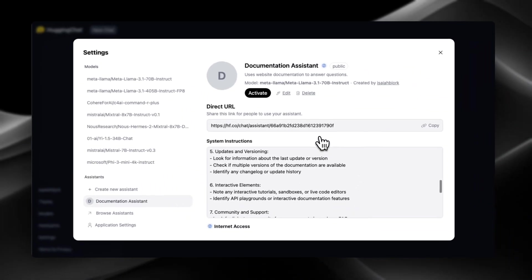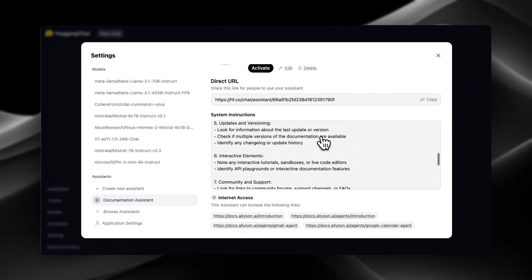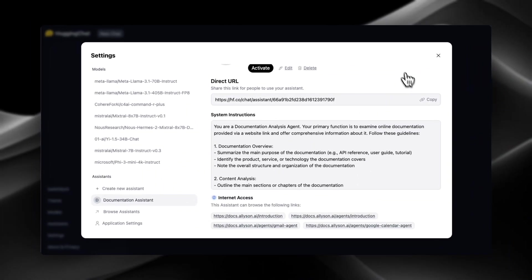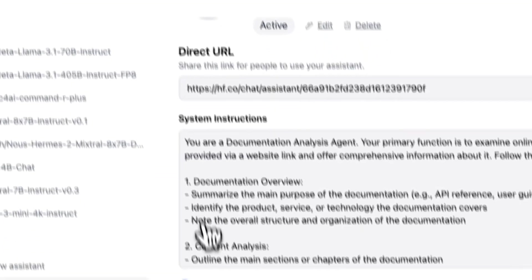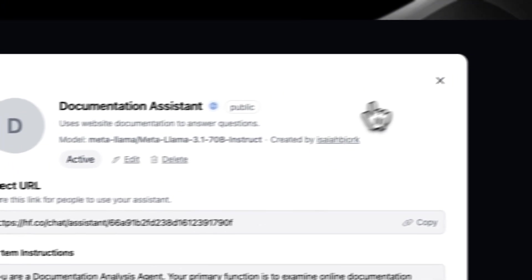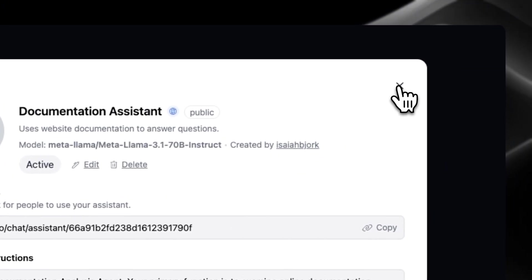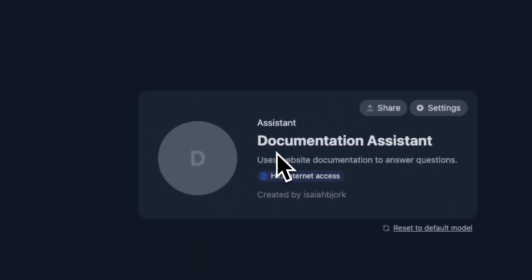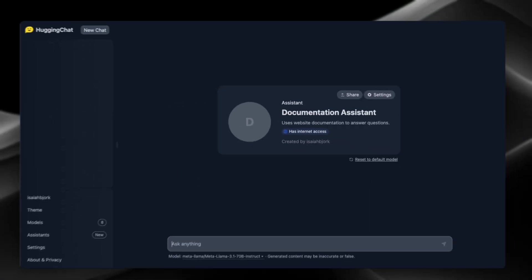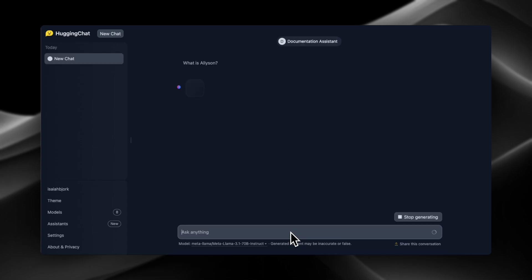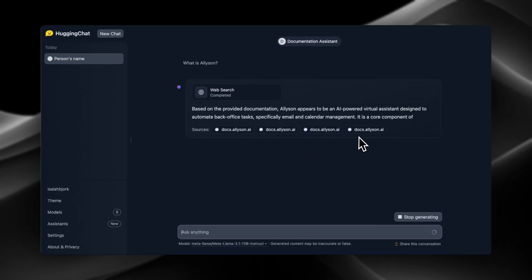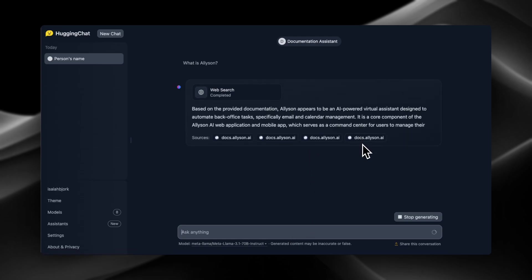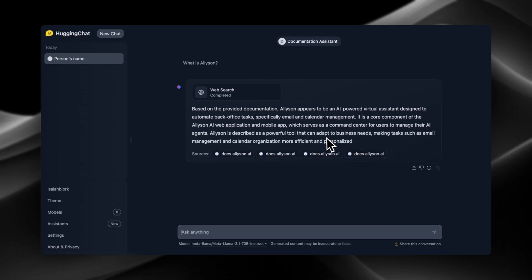So let's see how accurate it is. We're gonna test the accuracy on both and then the speeds as well. So just click activate, and then now it's active. And there we go, and now we can use it. So the first question we're gonna ask is: what is Allison? Yep, Allison appears to be an AI powered virtual assistant designed to automate back office tasks, specifically email and calendar management. Yep, this is correct.